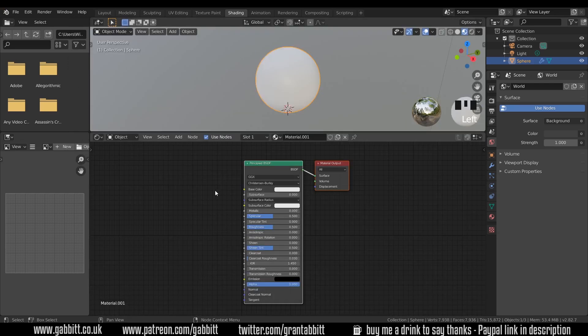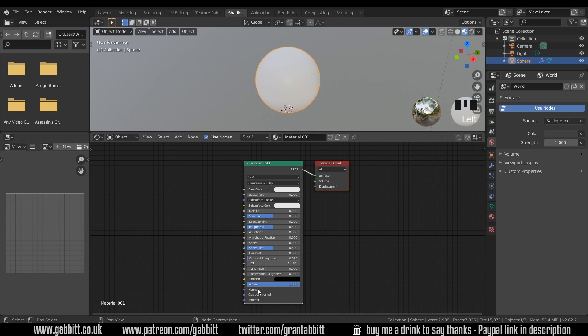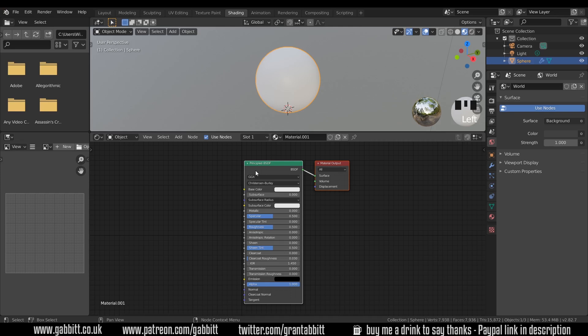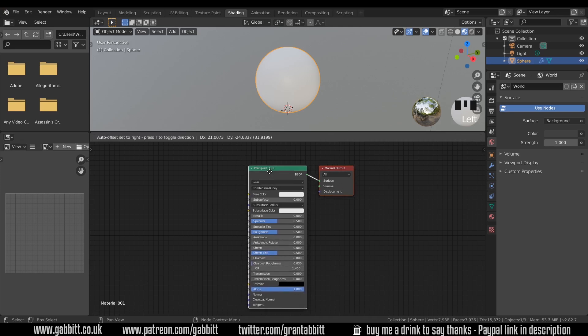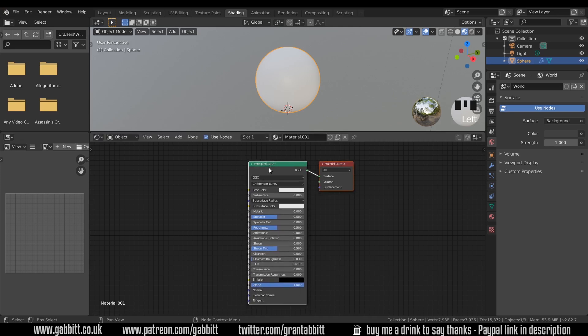Those material maps are simply textures that you plug into the base colour, the metallic if there is one, the roughness and the normals. Don't worry too much about ambient occlusion and displacement. I'll talk about those in later videos. Those are the main controllers for PBR but we don't have to have textures that come into this principled shader to make it a PBR. This principled shader is in fact a PBR material.